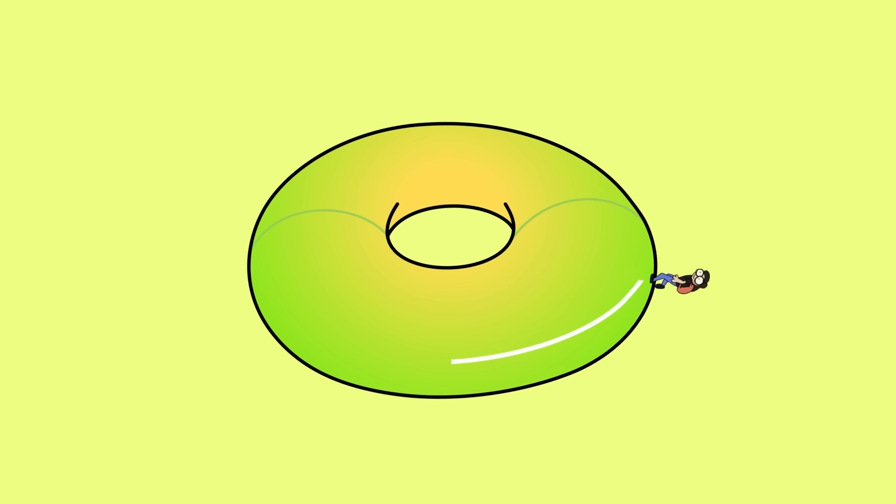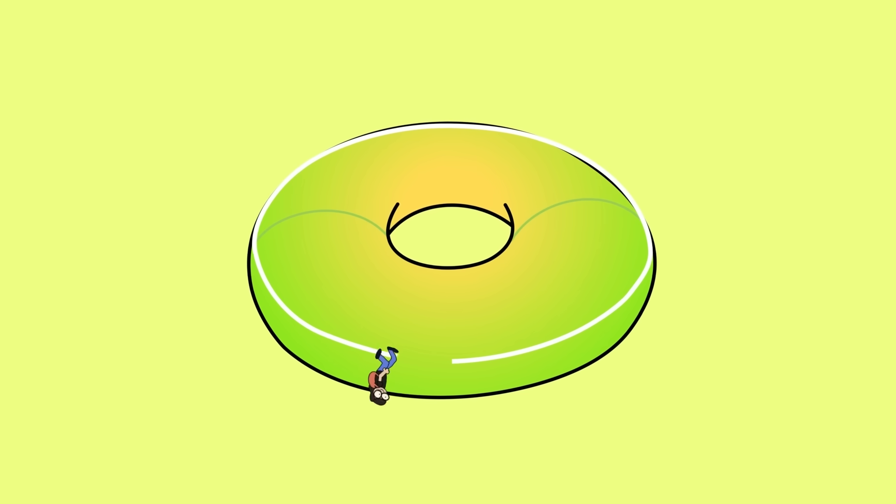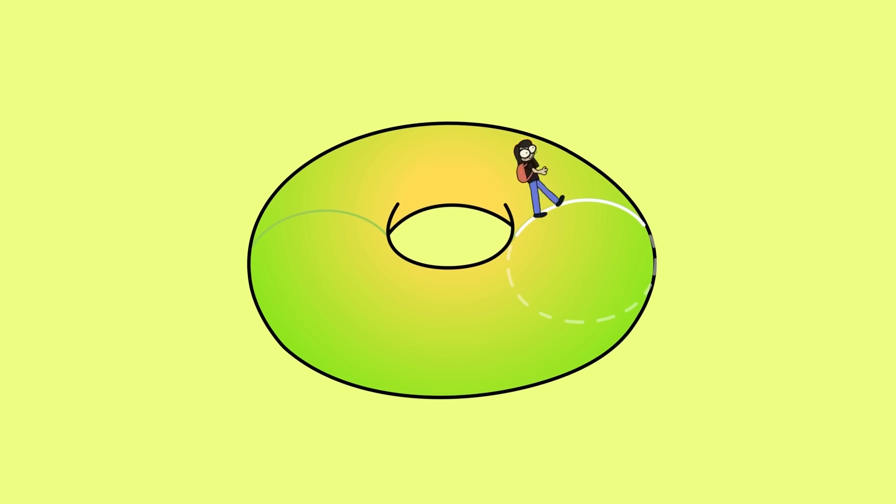To understand, imagine a universe shaped like the surface of a torus. If you walked far enough in one direction, you would eventually return to where you started. This would happen in multiple directions.